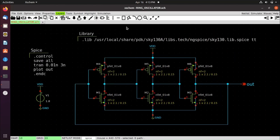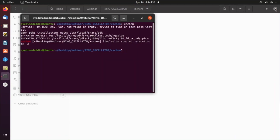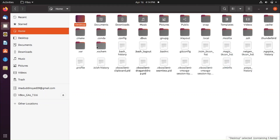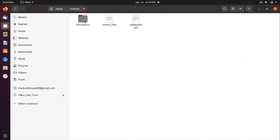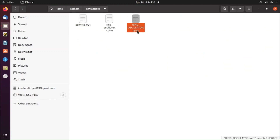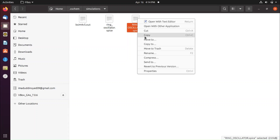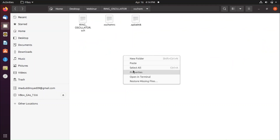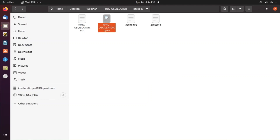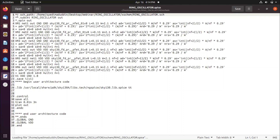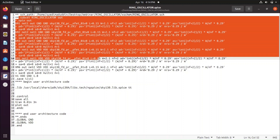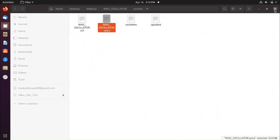Close XSchem and go to the home directory. Navigate to the .xschem/simulations folder — you will find the .spice file there. Copy it, then go to your XSchem folder and paste the copied file. This is the spice netlist generated from the schematic we created in XSchem.